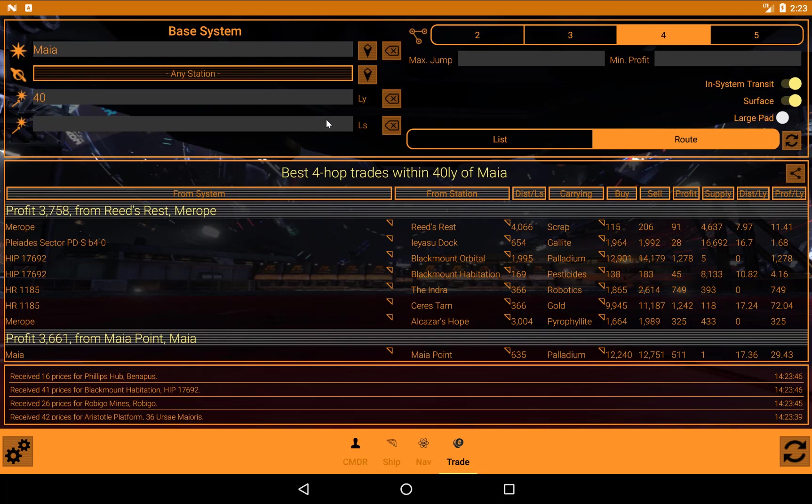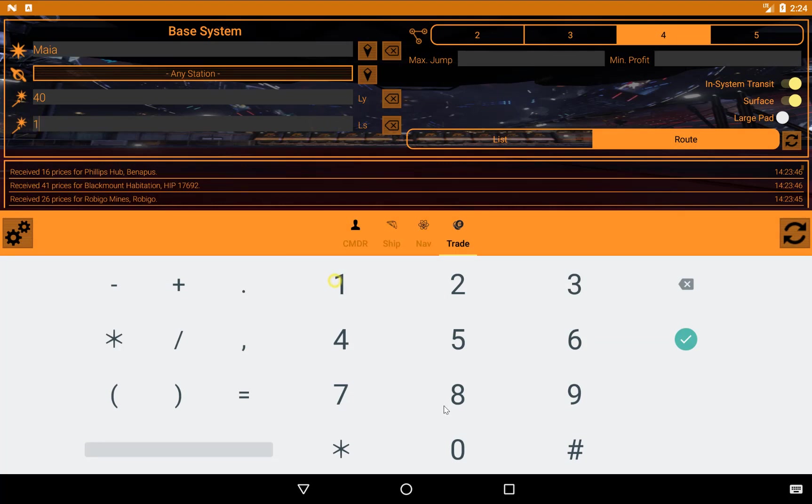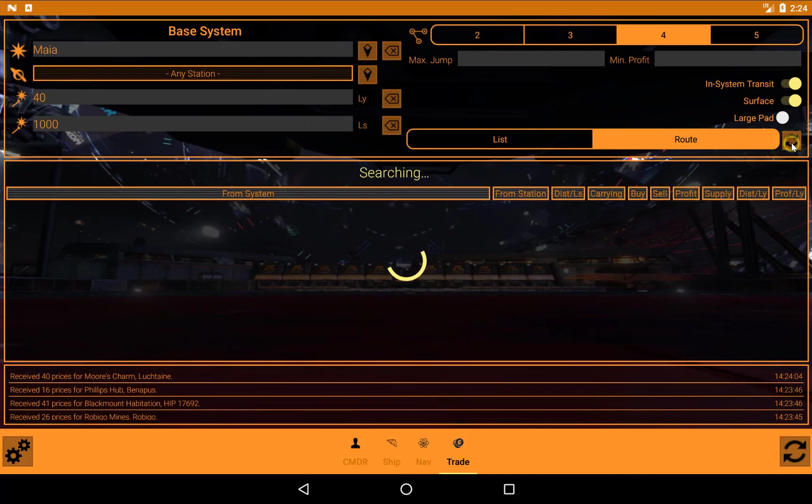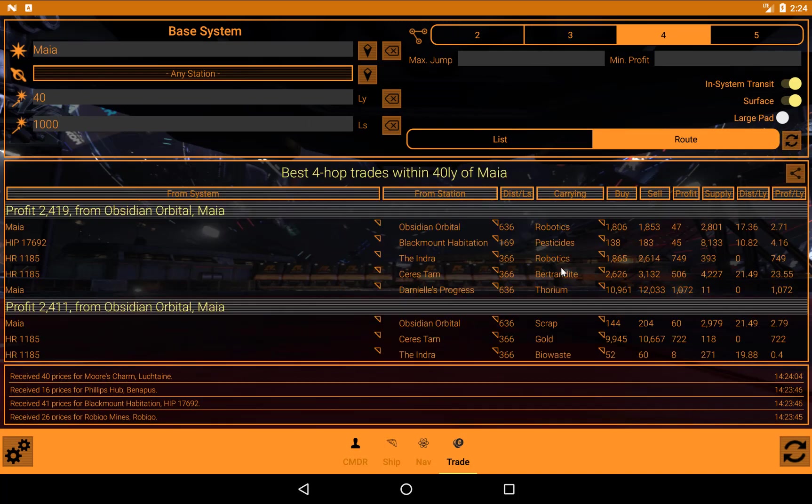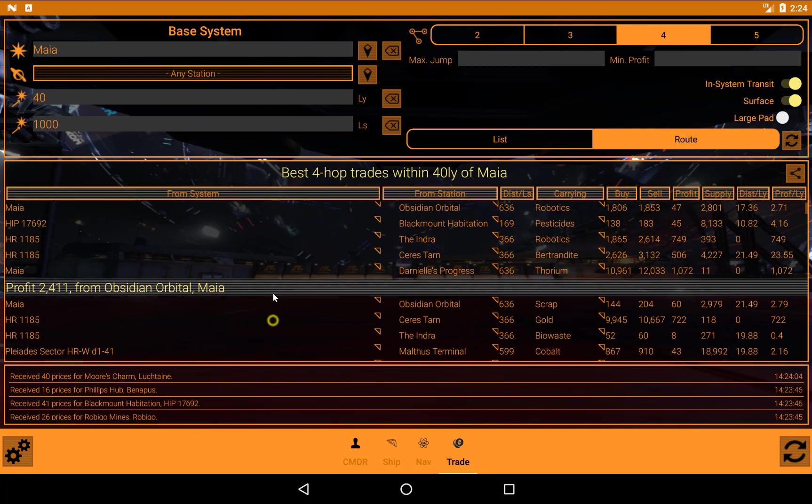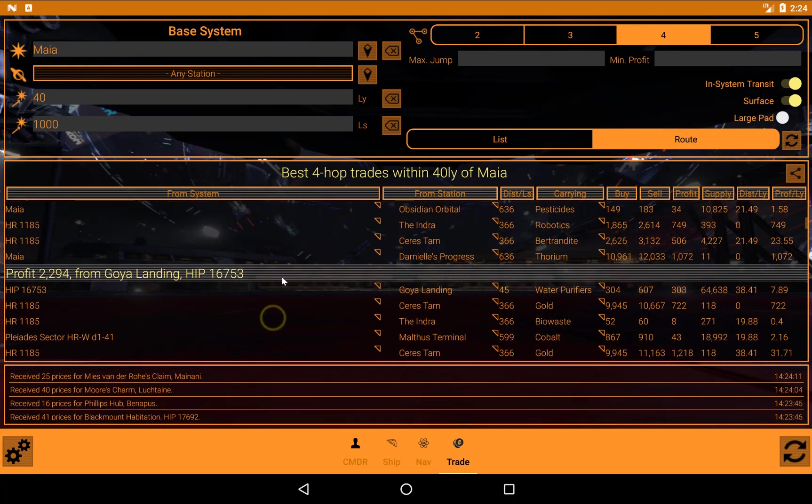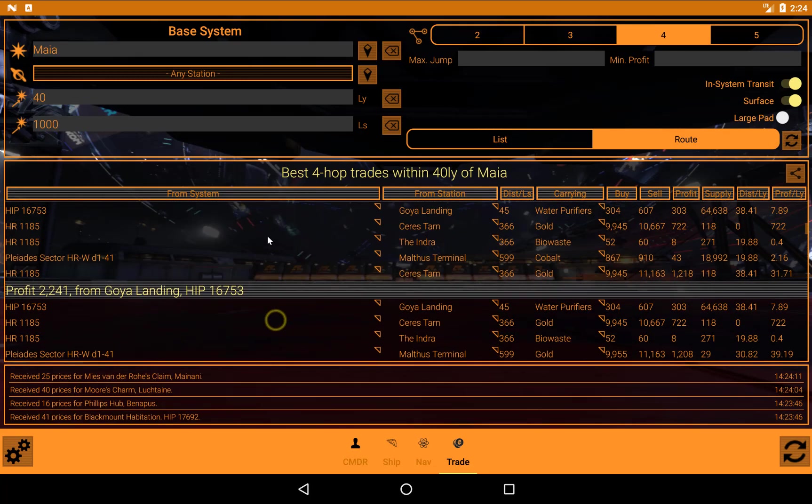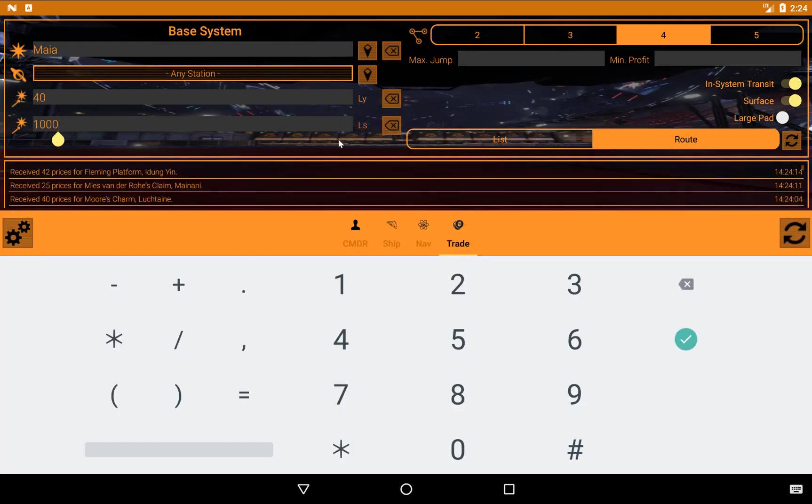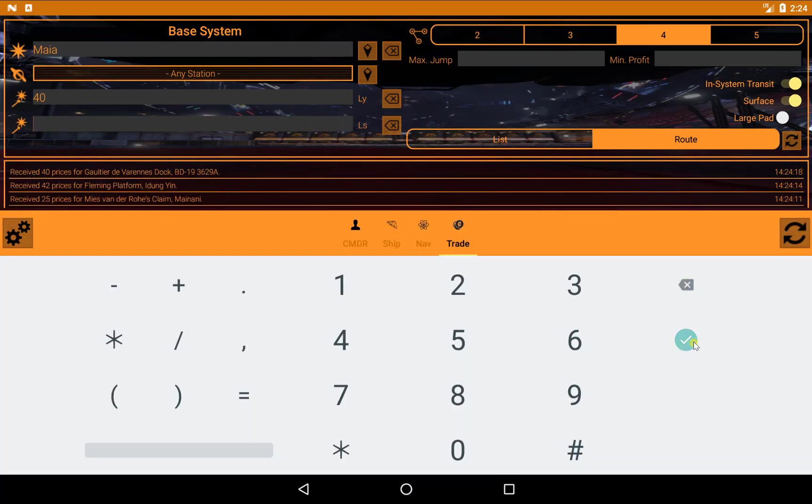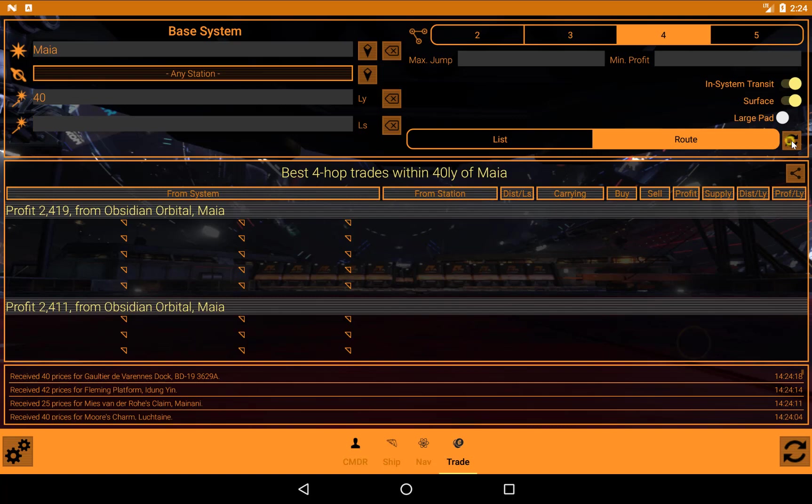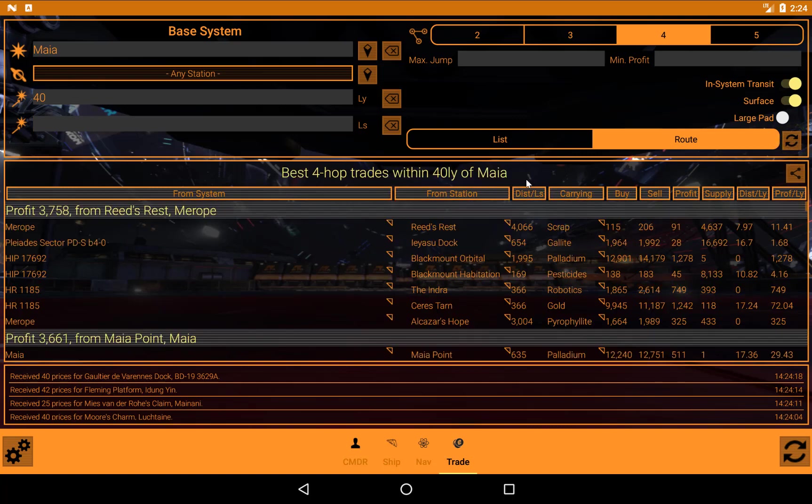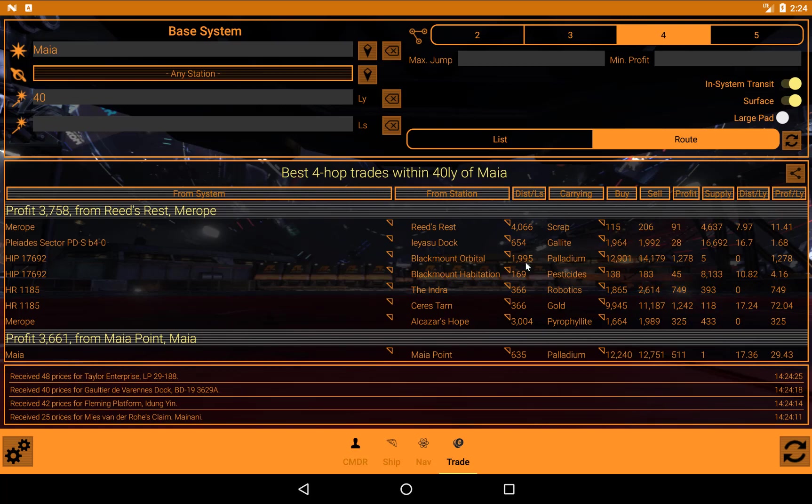You can also add your light second limit. So let's add on a thousand. That's light second, obviously, not light system. Requery. And the options are slightly lower because one of those was above one thousand. But let's clear that back out. And requery. Yeah, so we're back up to having the options there that are above a thousand light seconds from the jump point.